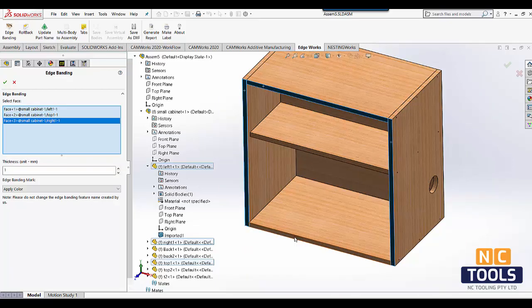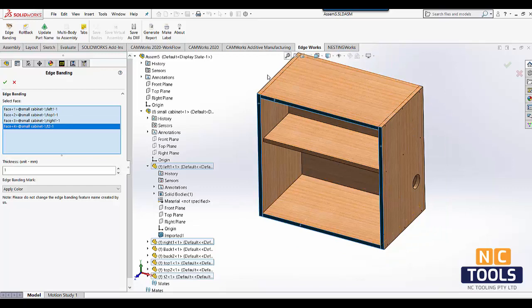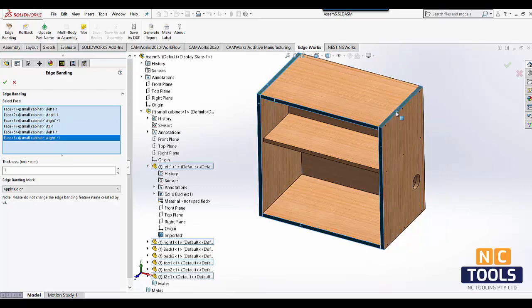Here is a wooden cabinet designed in SolidWorks. I am going to apply edge banding using EdgeWorks by simply clicking on the edges.